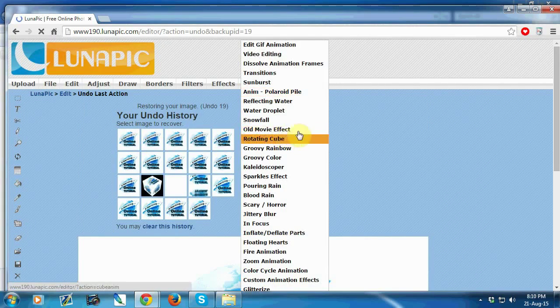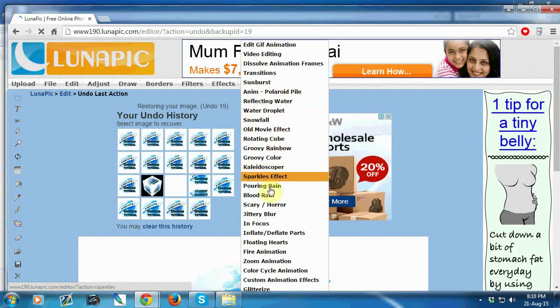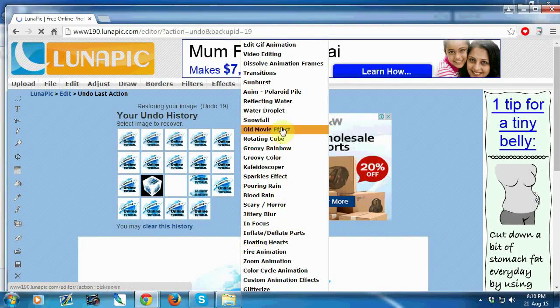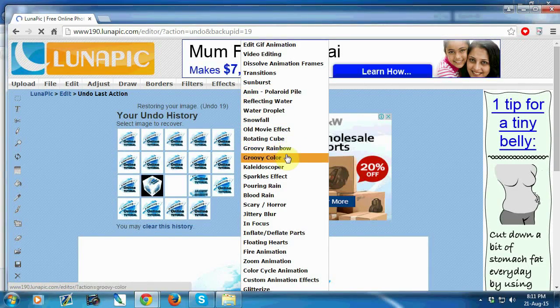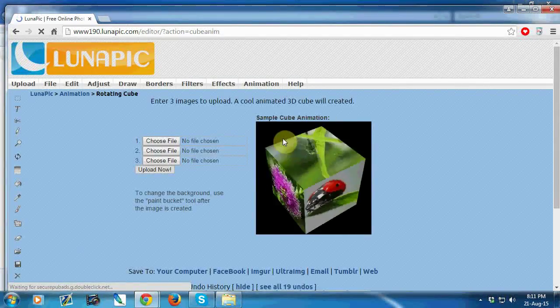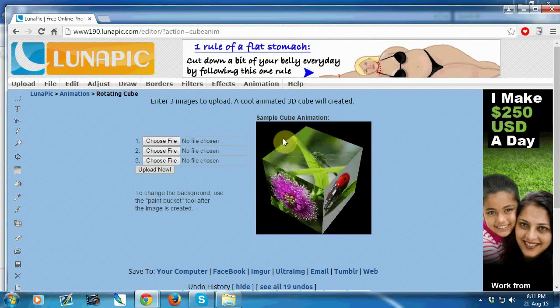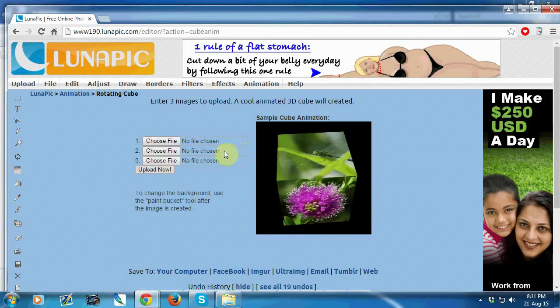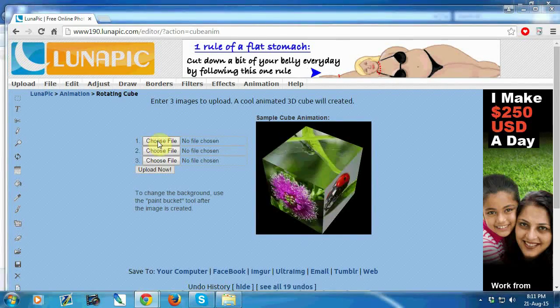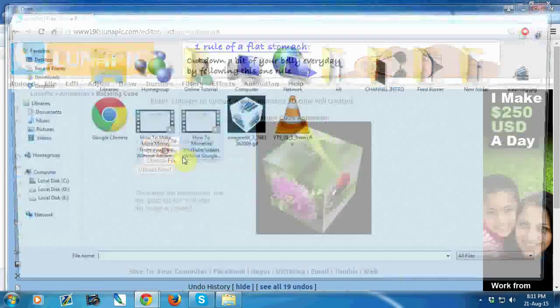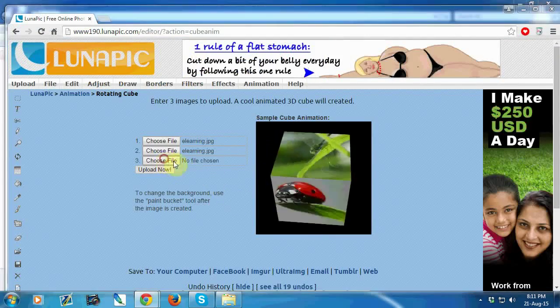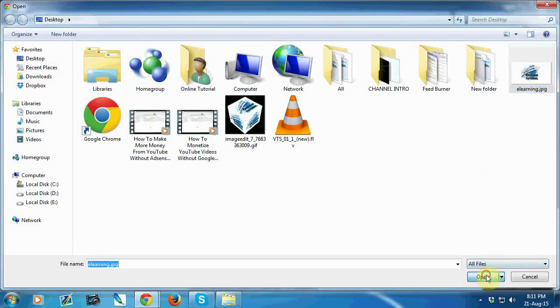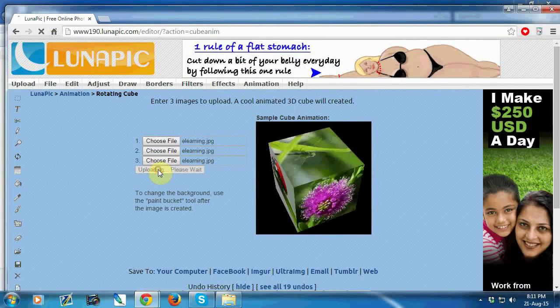Go to other effects like rotating cube. In this effect you must choose three pictures: picture one, then picture two, then picture three. Then upload now.